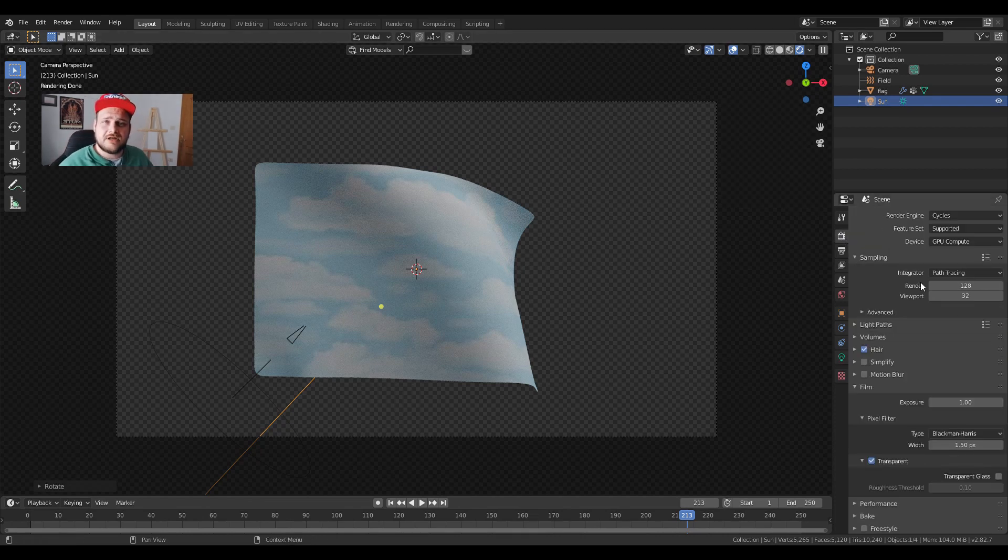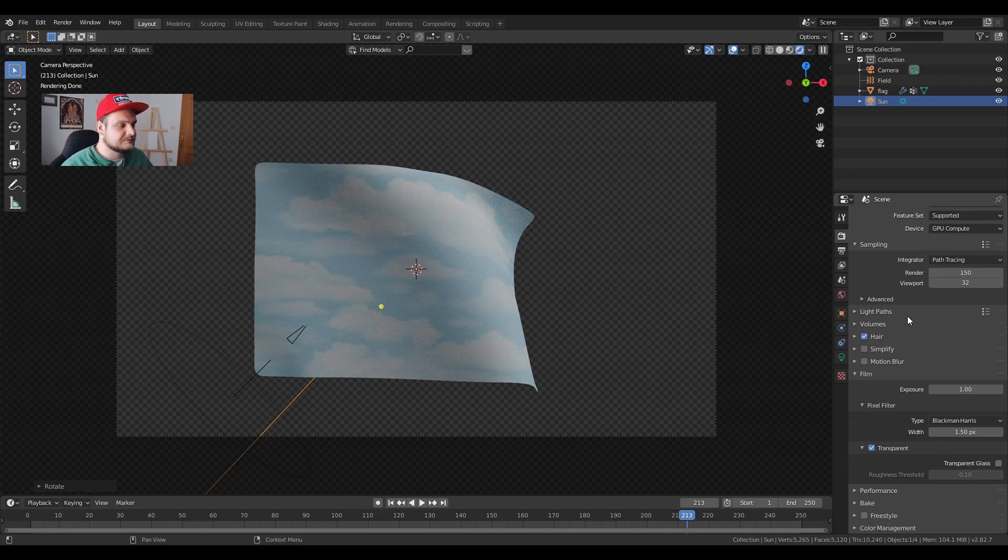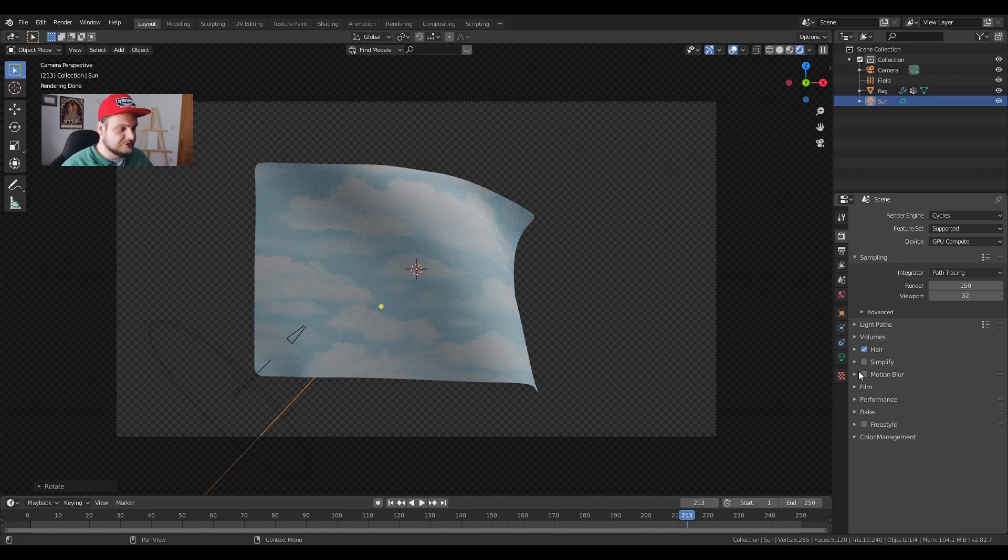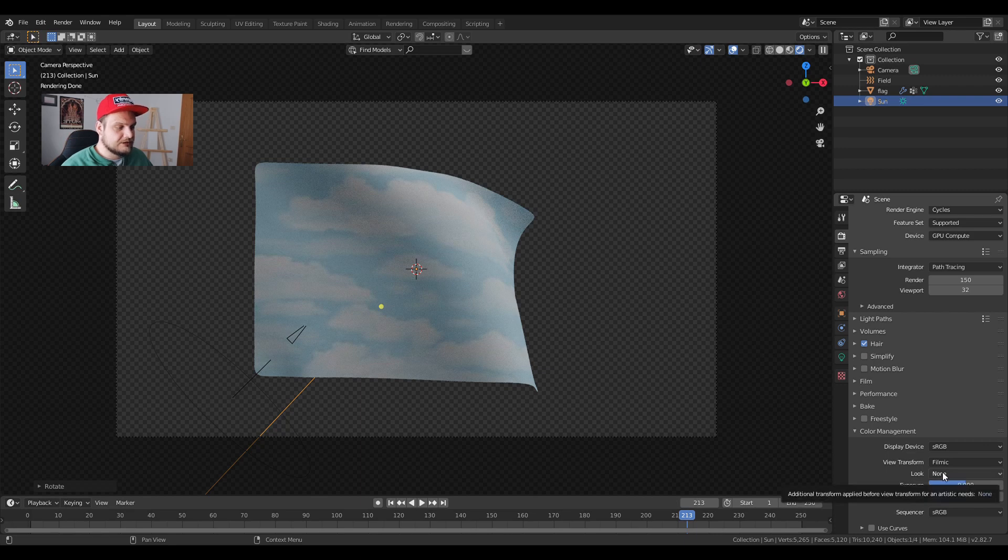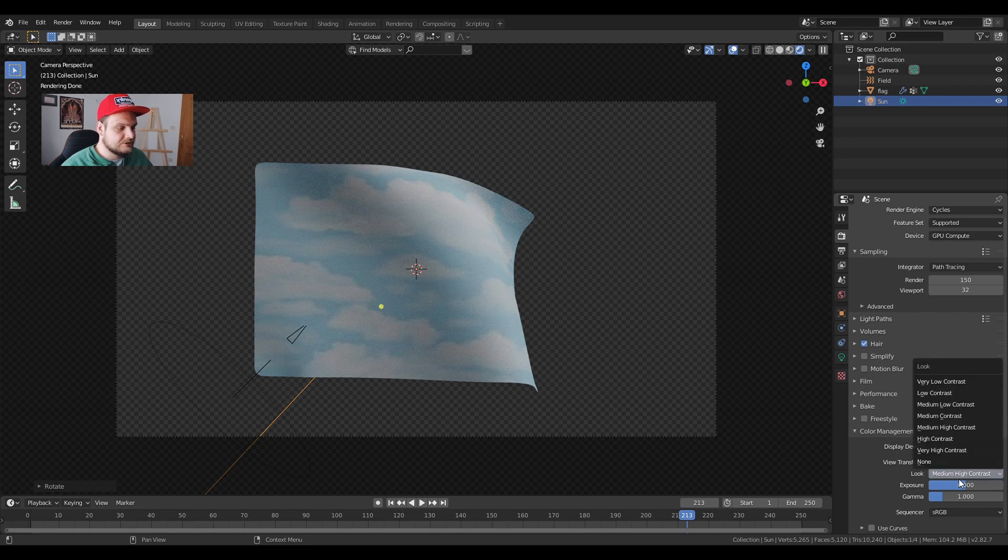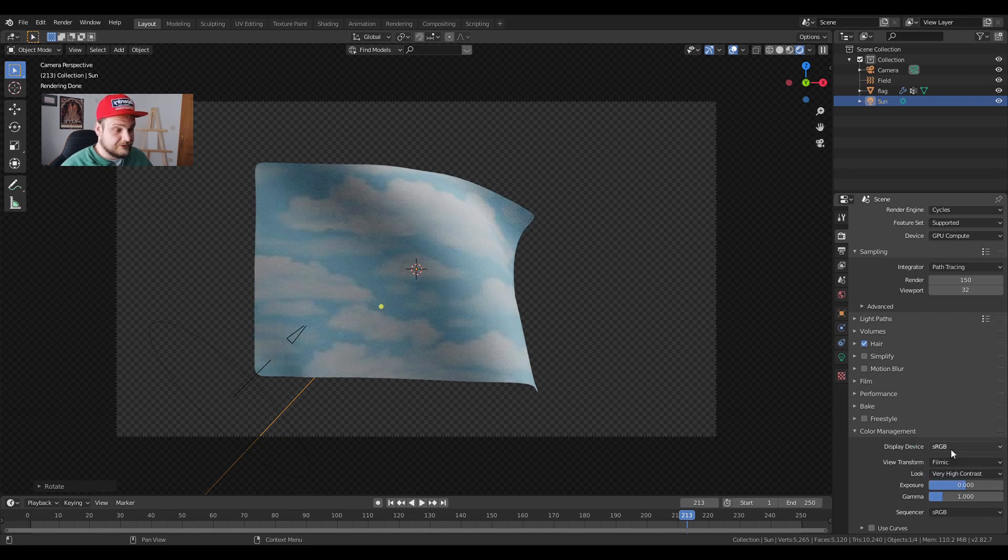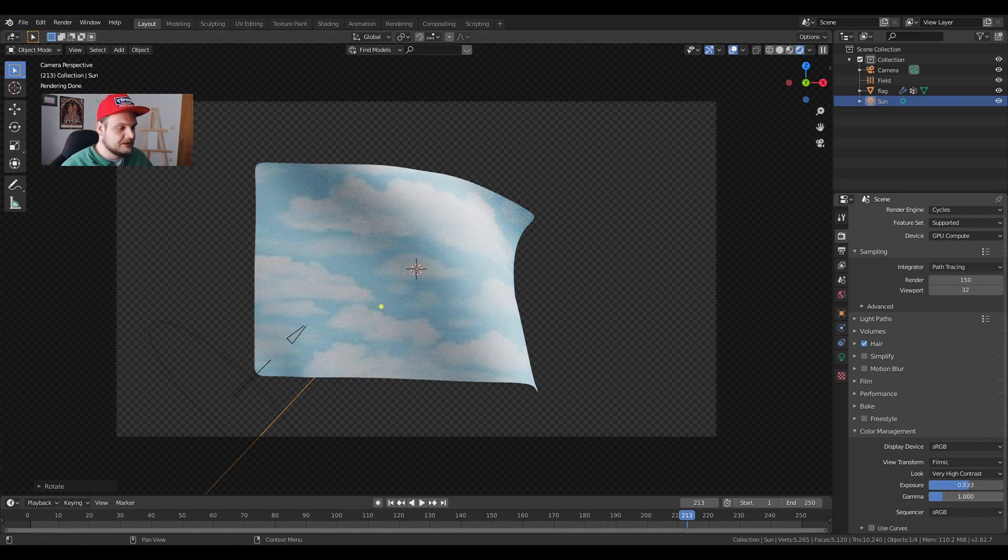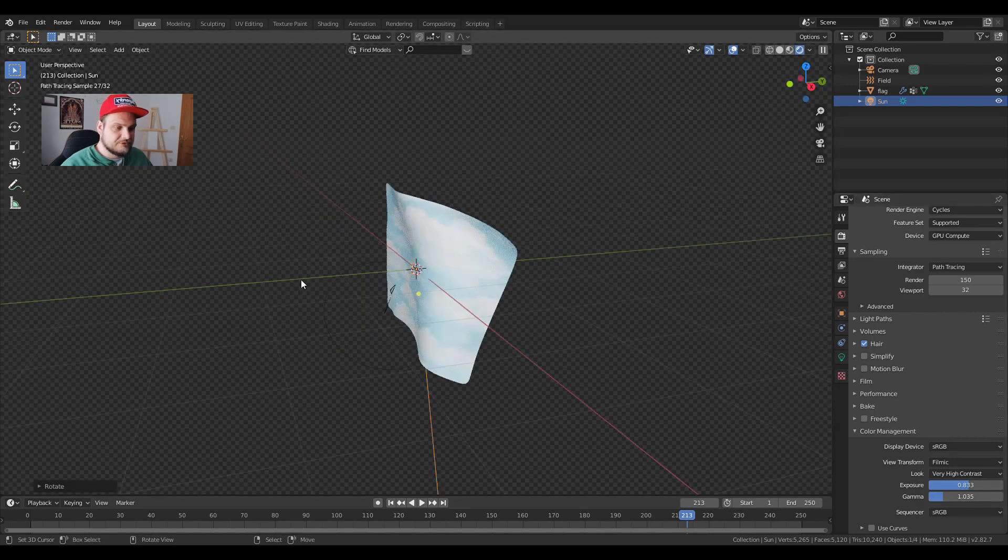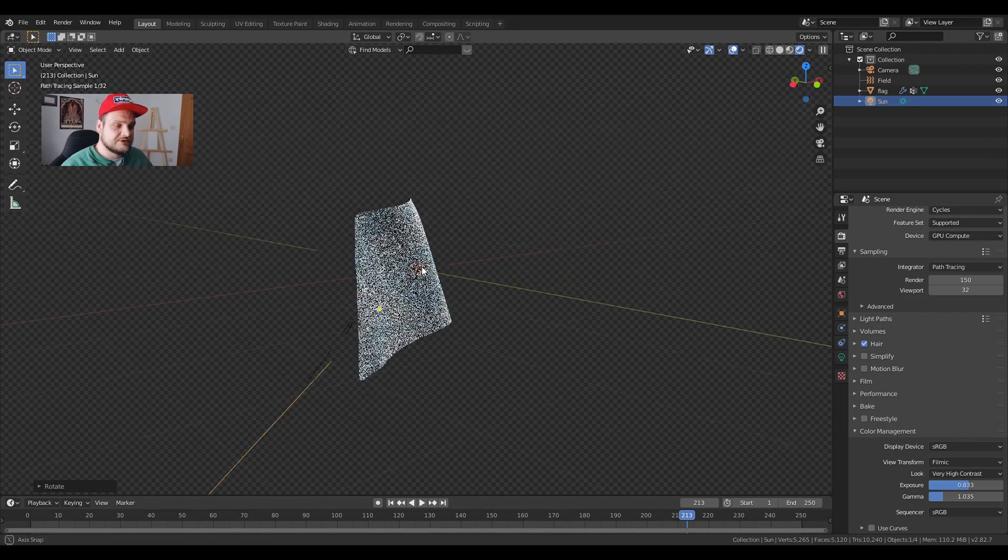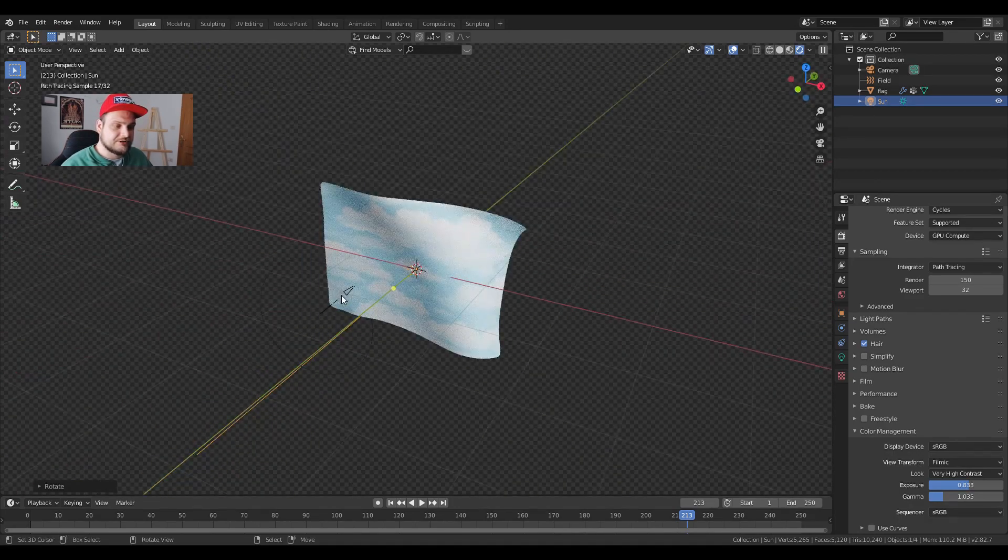Now we have to take care of a couple of details. We're going to increase the render samples to let's say 150 seems fine. Light pass we're going to leave it as is. Film we're going to close it down. Color management now we can choose our look. Here we're going to click on medium high contrast. You can also try high contrast or very high contrast if you'd like to. Exposure is self-explanatory and gamma again is self-explanatory. If you look around by pressing on your middle mouse and then just holding it down and looking around.